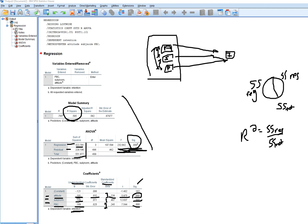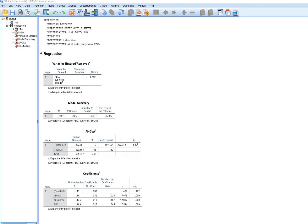Also keep in mind that if a predictor's standardized coefficient had been negative — say PBC was negative 0.189 instead of positive 0.189 — we would interpret the unstandardized coefficient to mean that for every one raw score unit increase on PBC there would be a predicted decrease of 0.189 units on intention after controlling for the other predictors. That's how to interpret these results, and that covers the first model.